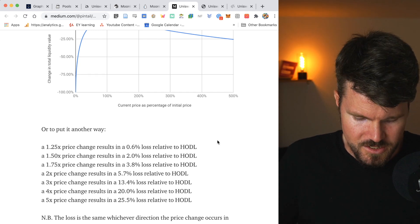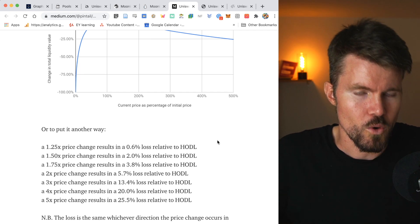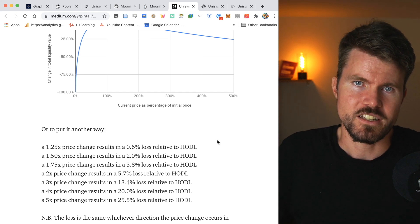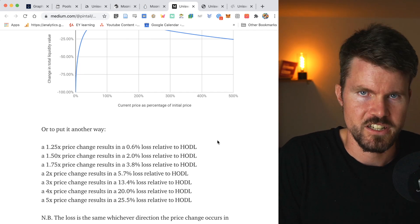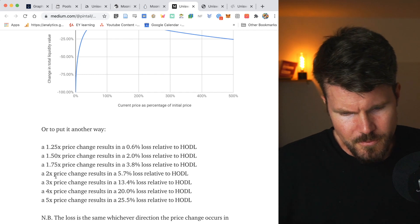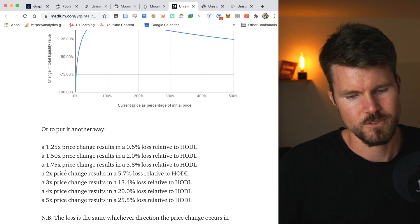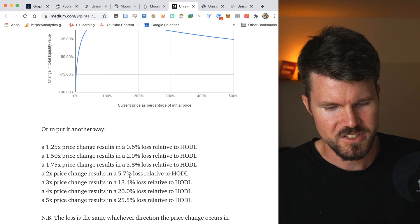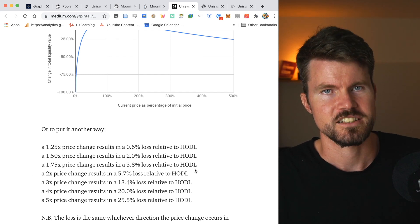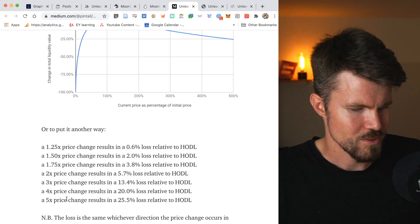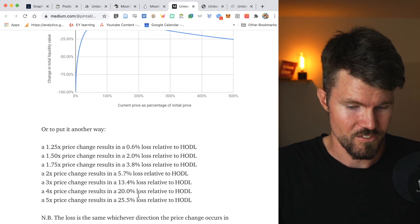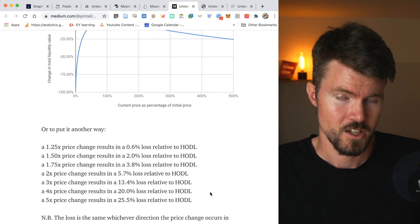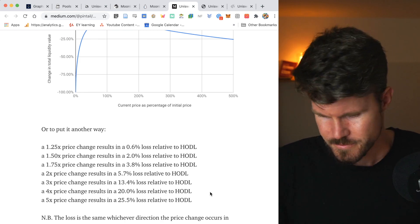A 2x price change results in 5.7% loss relative to HODL. A 5x price change results in a 25.5% loss relative to HODL. Now you might be wondering, okay, with this impermanent loss, why would someone even provide liquidity to a liquidity pool?